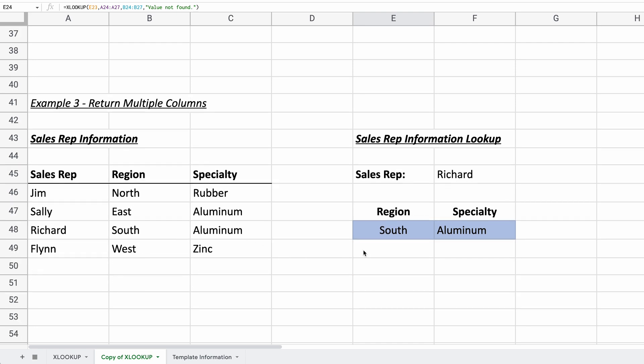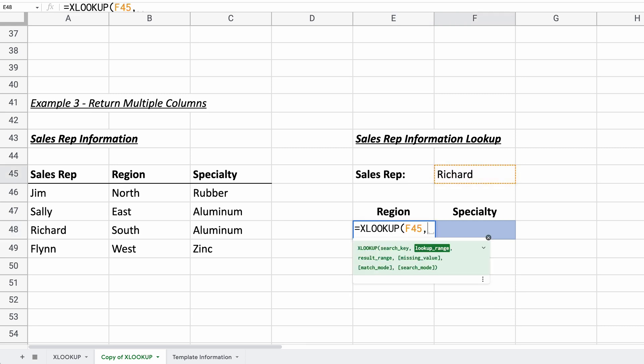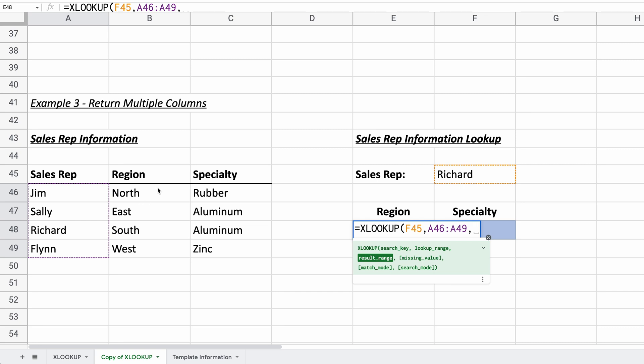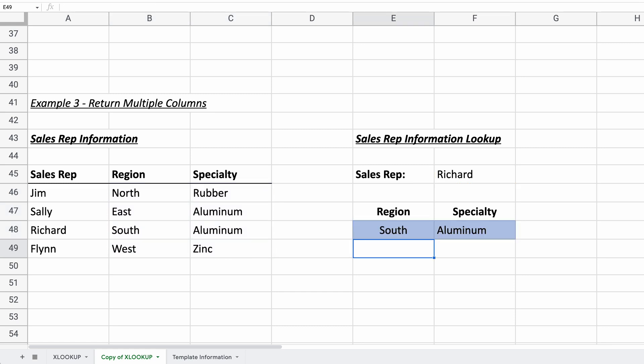The next thing that we can do here, and this is something that the old VLOOKUP could not do, is to return more than one column. So we'll write out the function again. We'll look for Richard. The lookup range stays the same. So it's just the one column, the column that would have his name in it. But the result range, all you have to do is just extend it to the number of columns that you want. So if you want both of these, your range is going to be B46 through C49. So that letter is changing because the range is encompassing two columns. And we can be done with this function now. We'll hit enter.